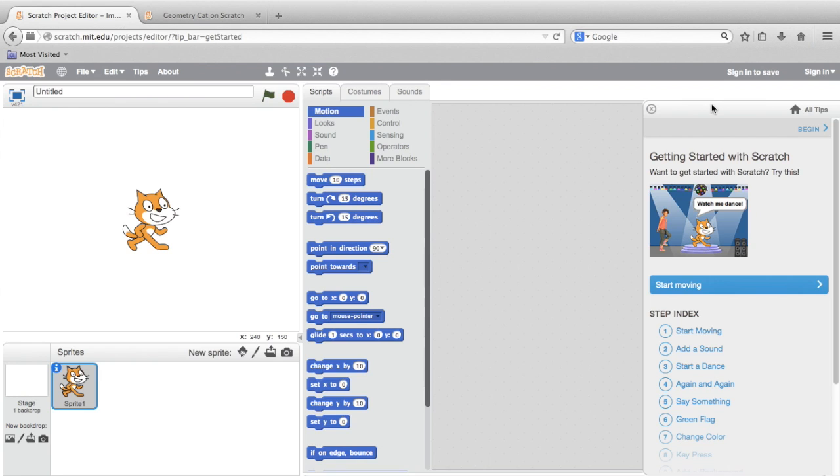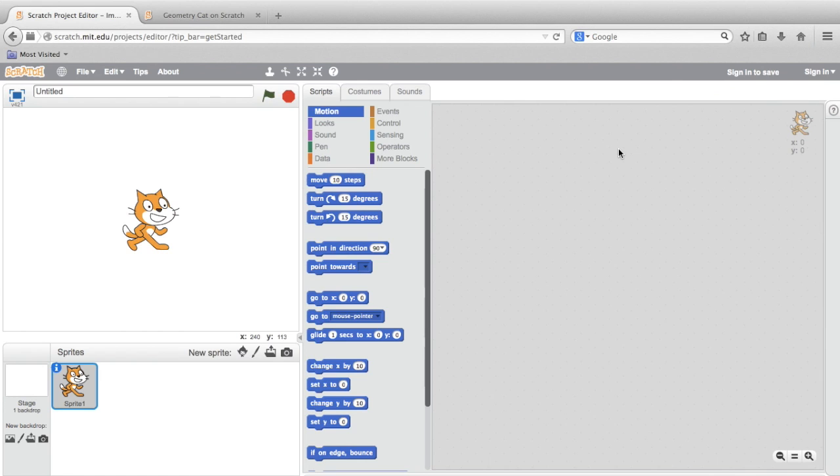You'll also notice, if this is your first time using Scratch or opening the program, this Tips window. We can actually dismiss it for now by clicking the X. It does have a series of interesting tutorials for getting started with Scratch, but we won't need them for today's activity.